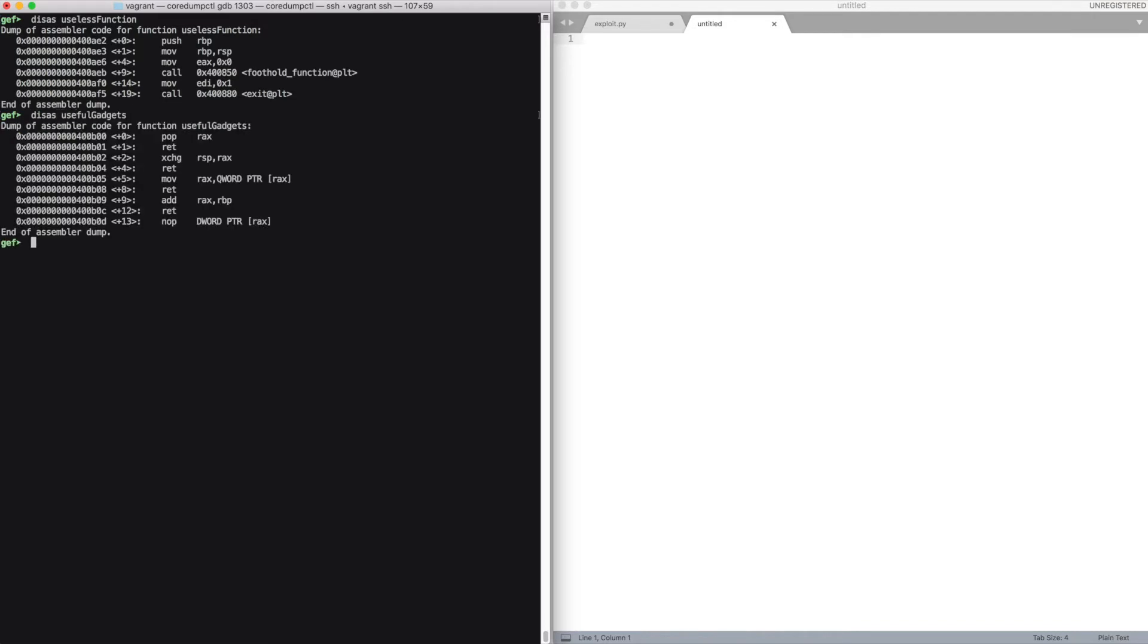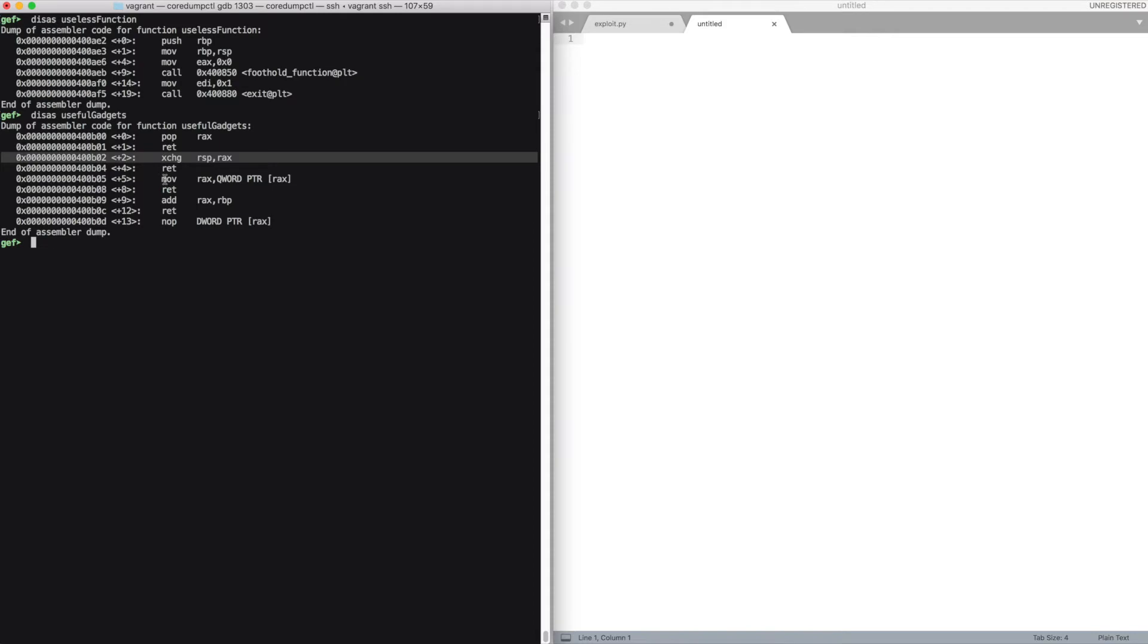But since we're going to go directly for code execution, we are not really interested in this function. So let's just move on. The last function is the useful gadgets, which contains a set of gadgets that we can use to build our ROP chain. We have a pop and exchange, a move, and add.